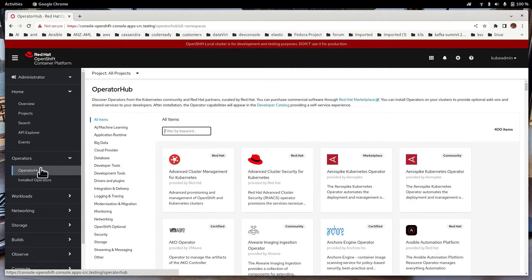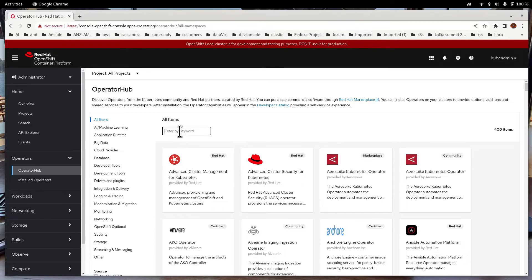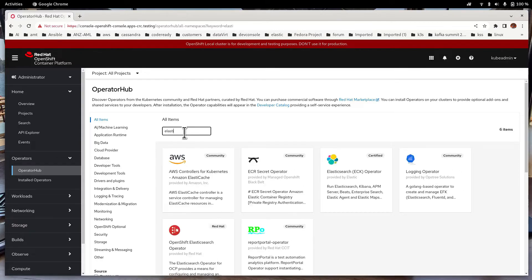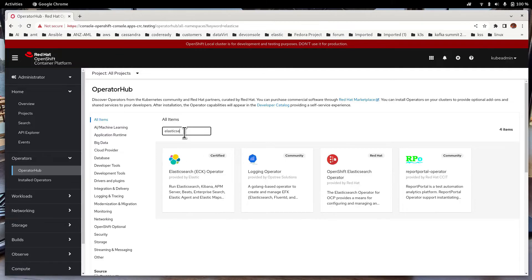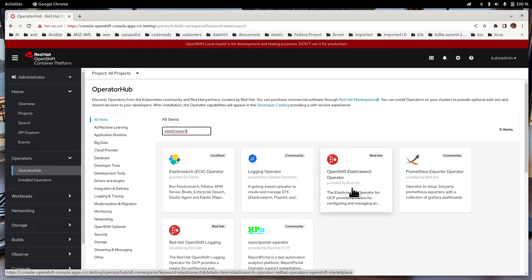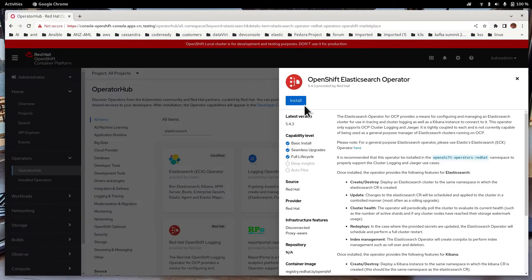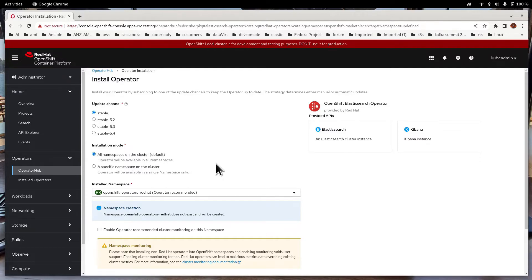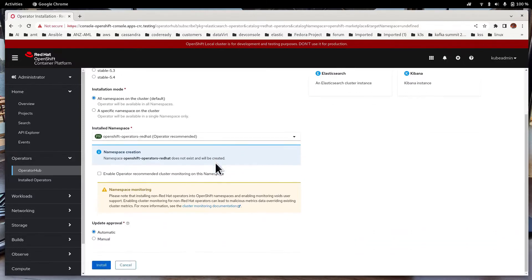Now you're going to install all the dependencies first. First of all, let's install Elasticsearch. So there are multiple Elasticsearch operators. Remember to install the OpenShift Elasticsearch operator from Red Hat. Click on Install. Just leave everything unchanged and have a look at what you're actually installing: the update channel, what channel it is. In this case it's stable and so on. So next thing you do is to install it.